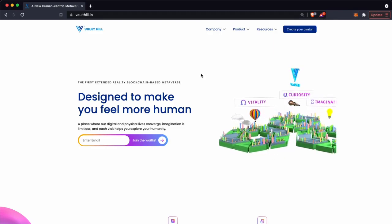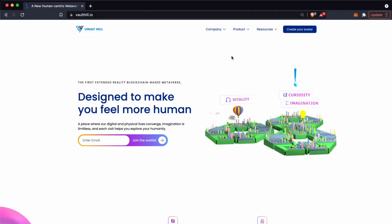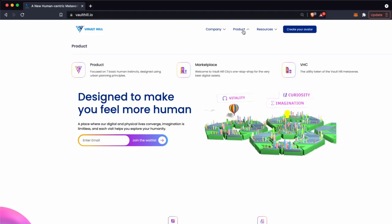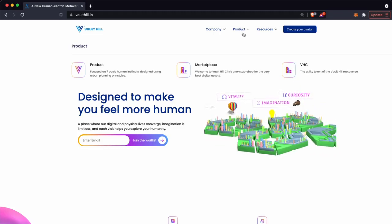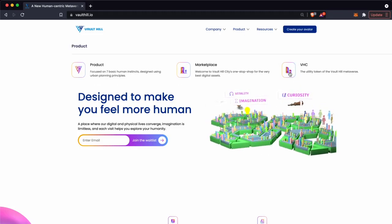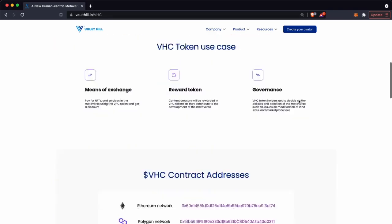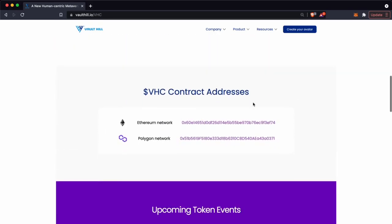The easiest way to get this is on the Vault Hill website. From the products dropdown you can access the Vault Hill seat token page. From here scroll down until you see a section saying VHC contract addresses. Polygon network is the one we're after.